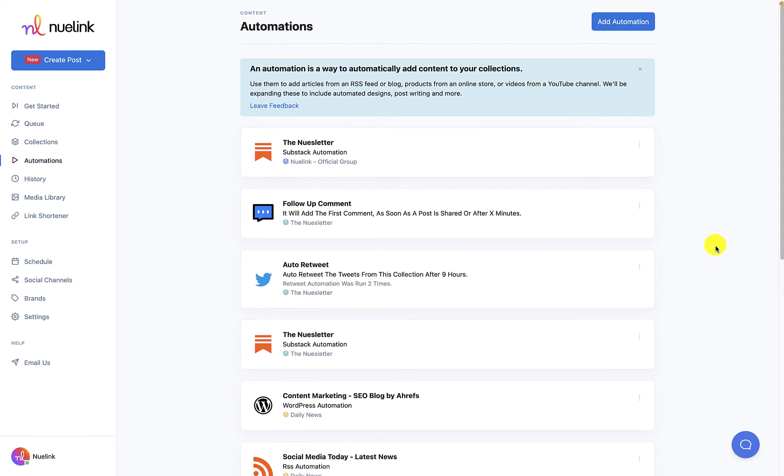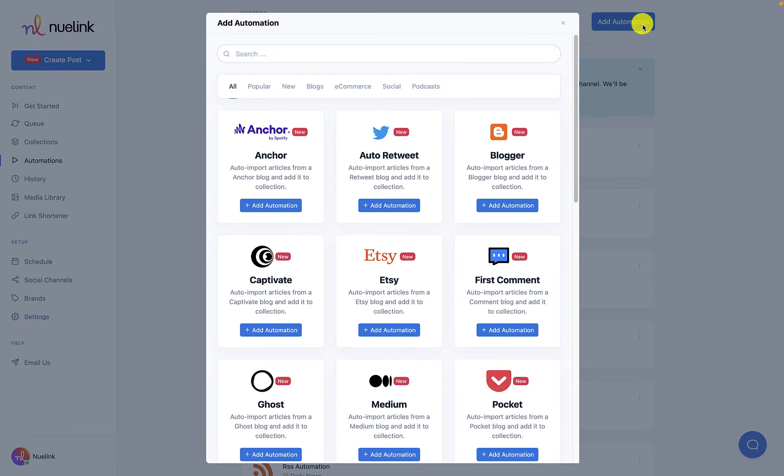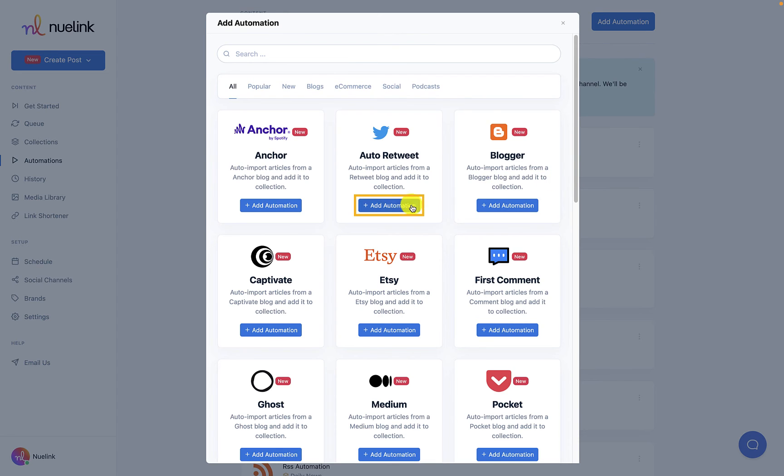To start this automation, click on add automation which you find on the top right of the page. Scroll down a bit until you find what you are looking for and then click on add automation.